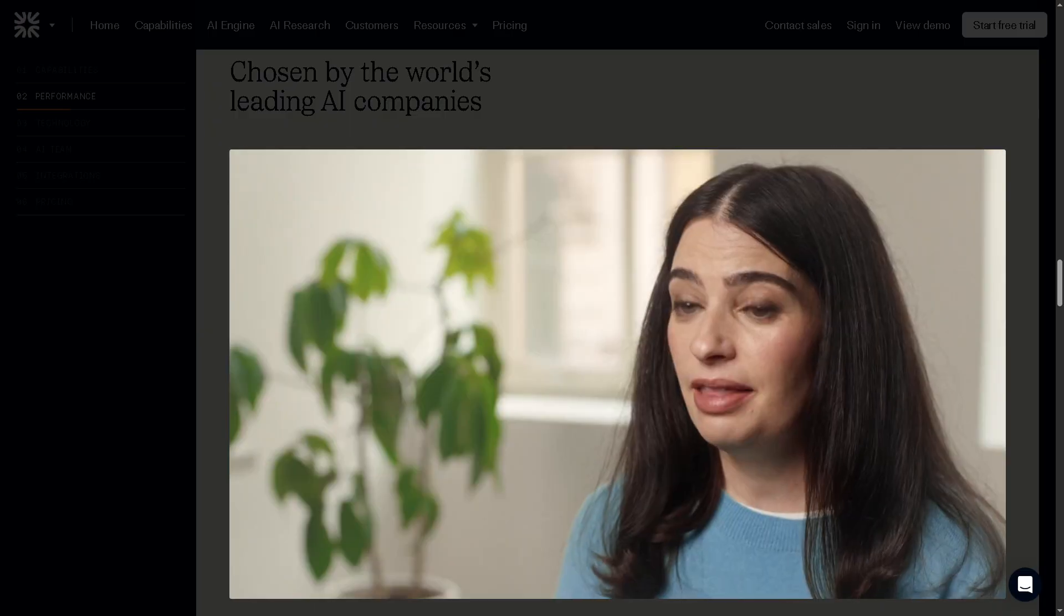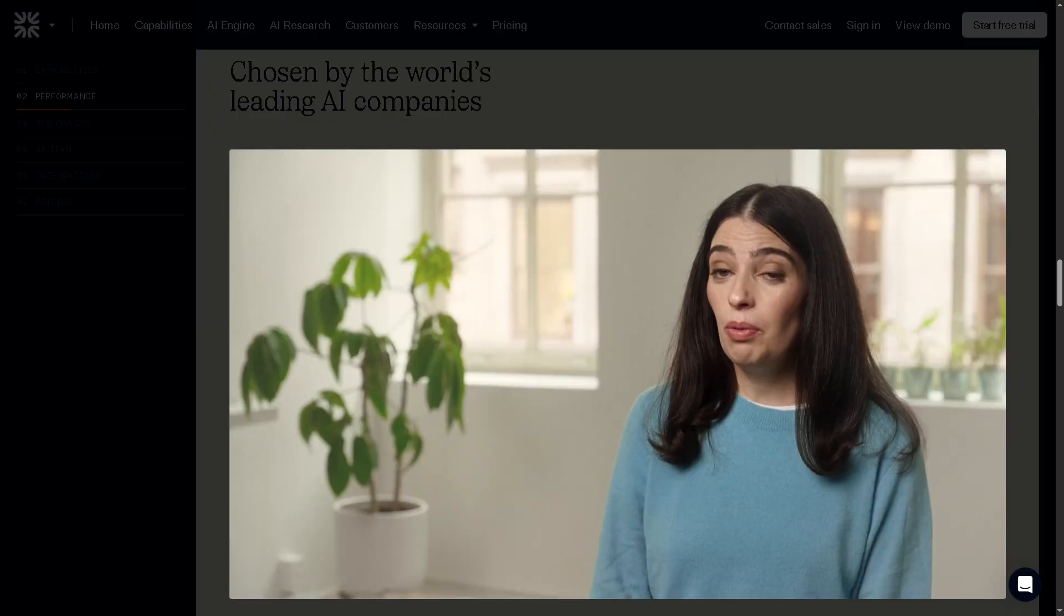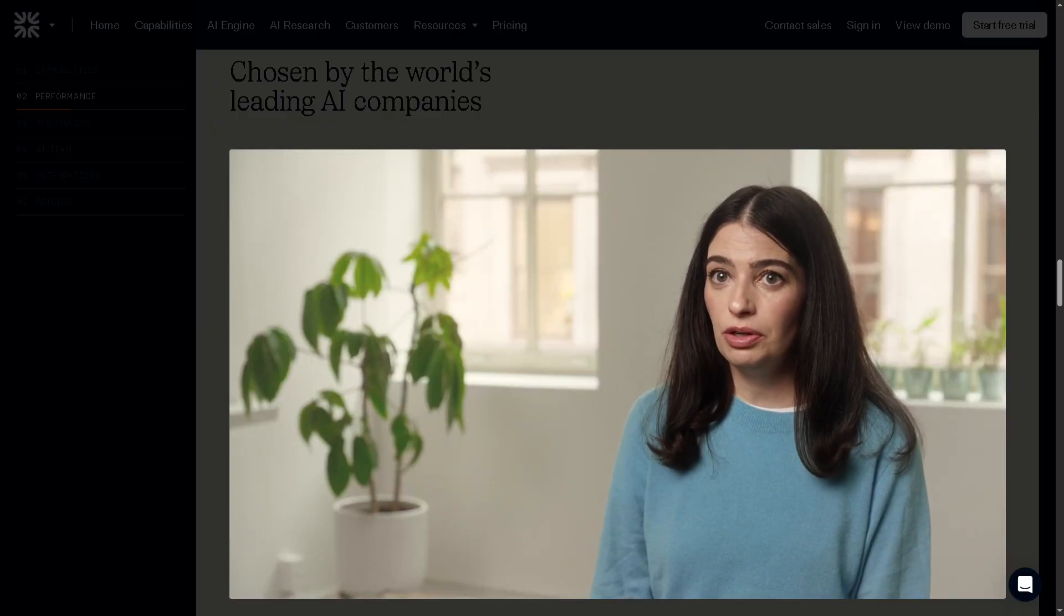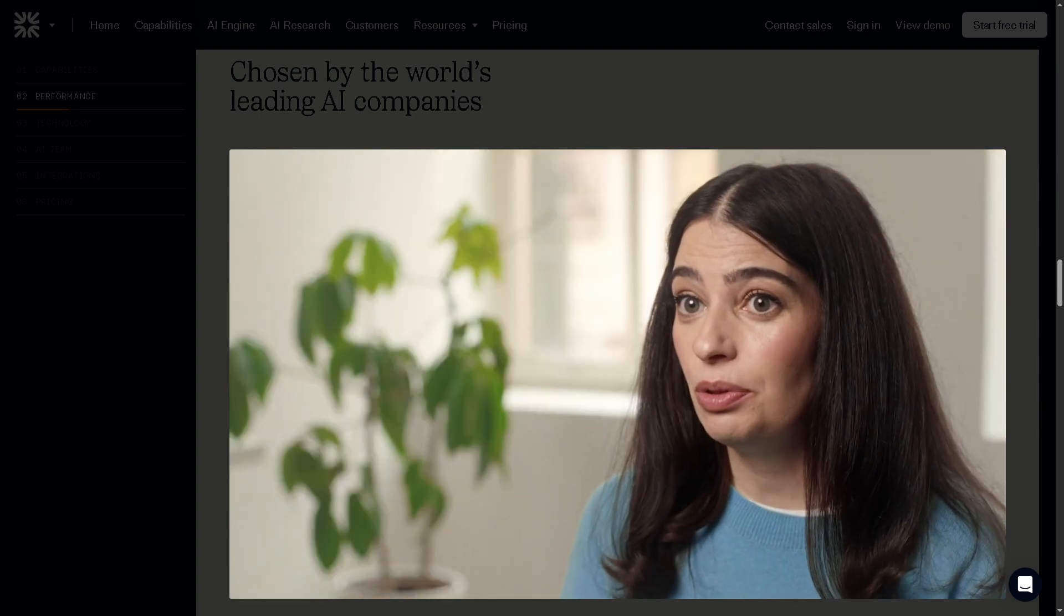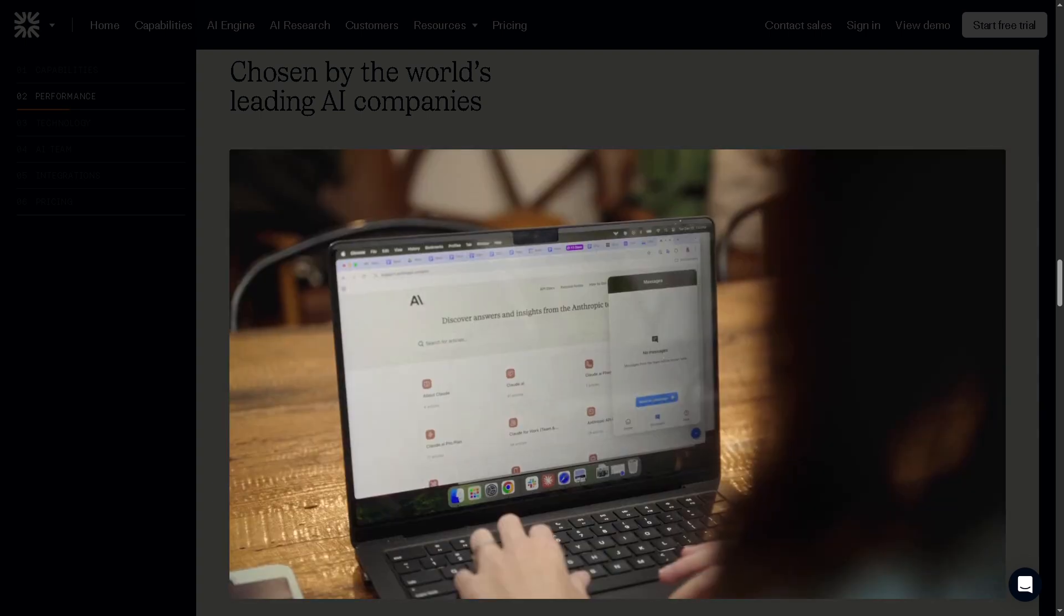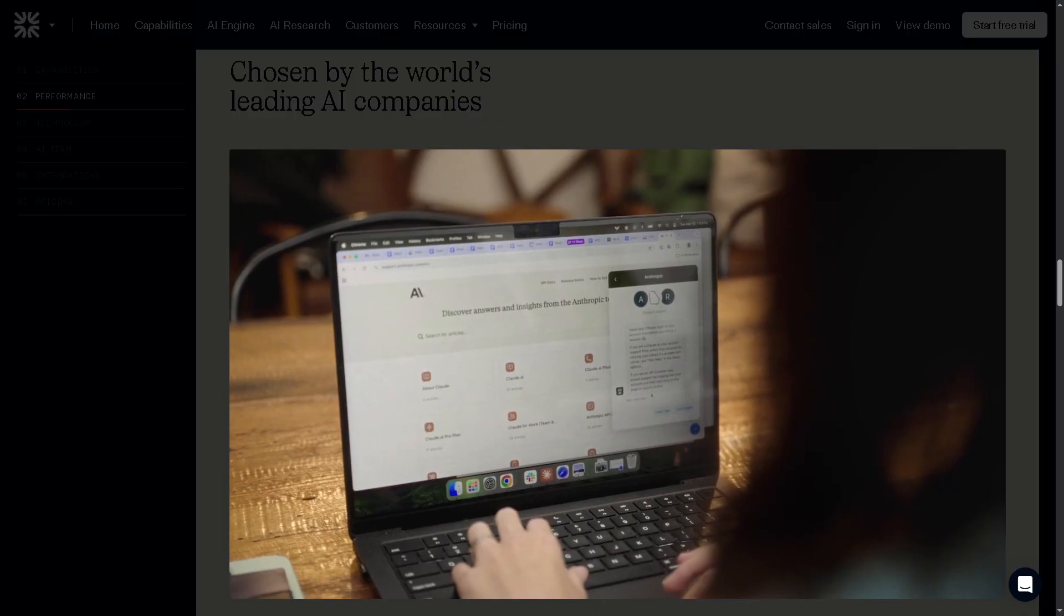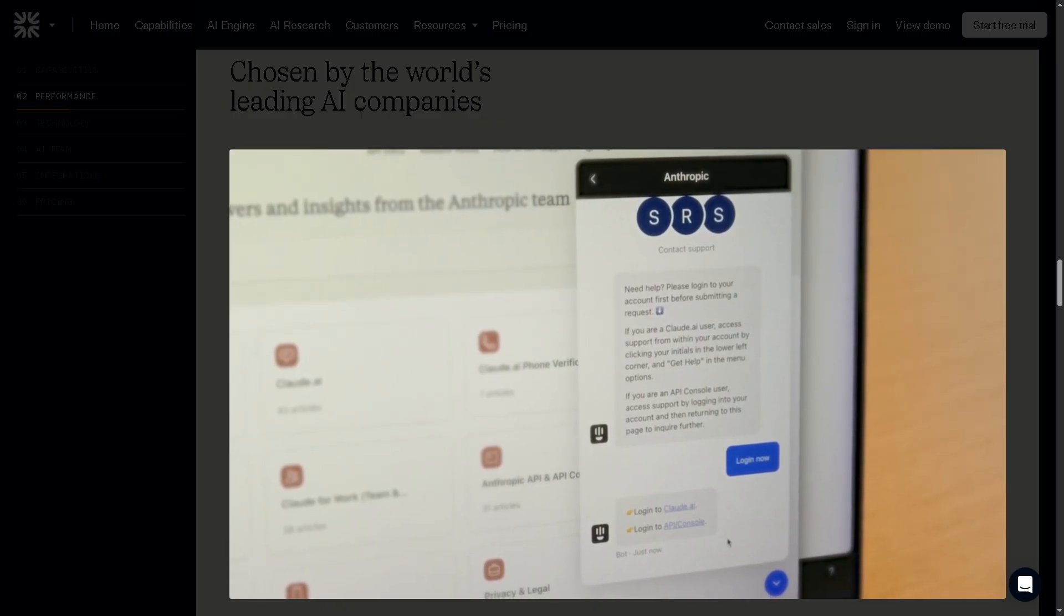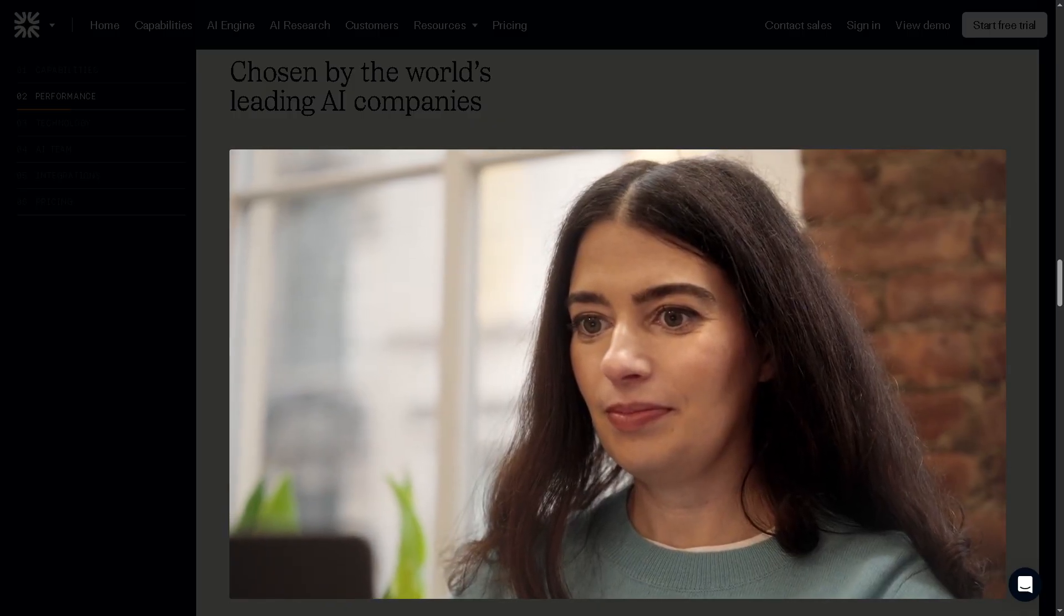It's ideal for scaling startups, fast-growing SaaS teams, and even enterprise-level support departments that want to cut response times and reduce costs, all while maintaining high-quality context-aware conversations. So if you're serious about AI-driven customer service, Fin AI is definitely worth exploring.